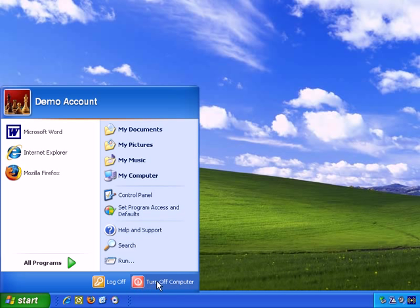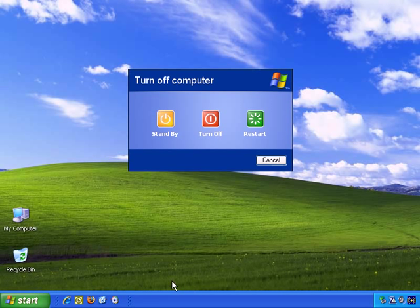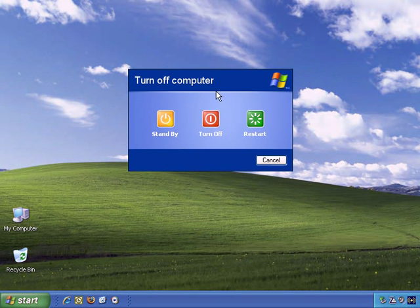There's the Log Off option, and there's the Turn Off Your Computer option. If we just left-click on that once, and here are the options.